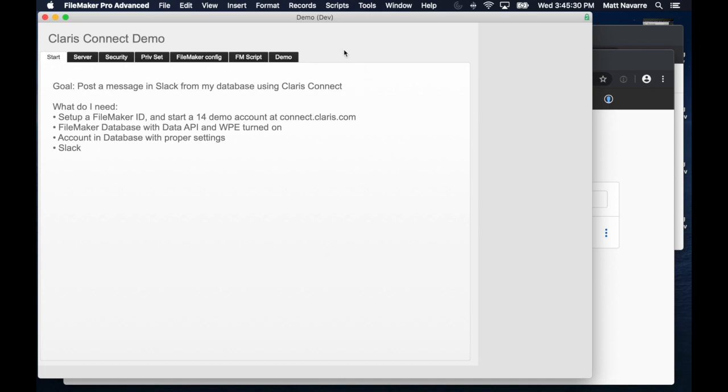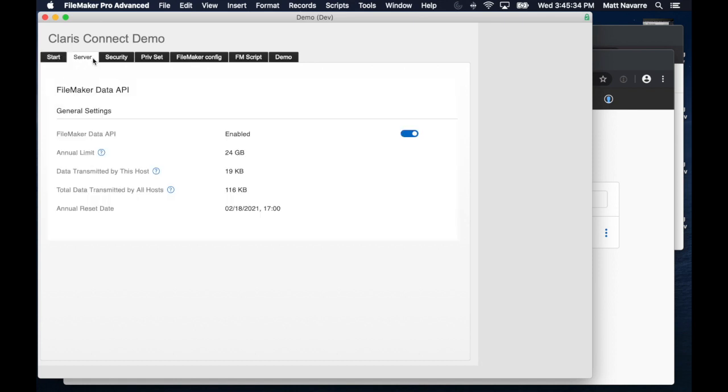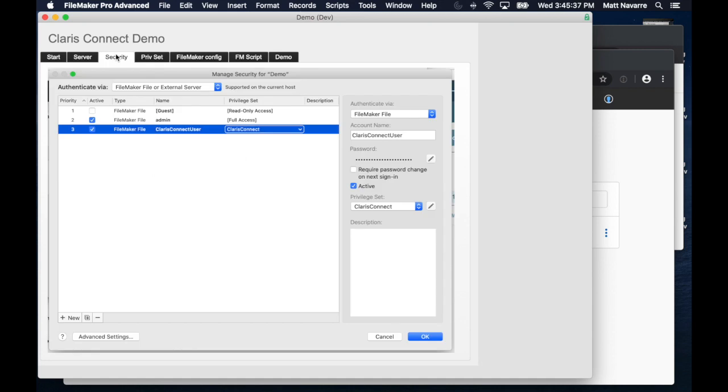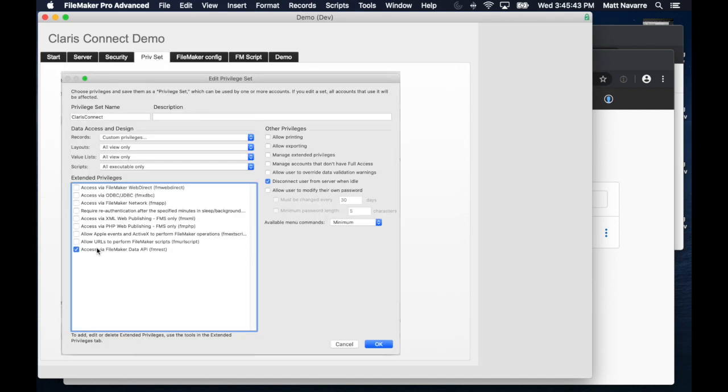So what do we do? First of all, we go to our server config and we make sure that we have the data API turned on. In our FileMaker database, we have to have an account set up for the Claris Connect user, which has privileges set up just for the data API. I recommend you really lock that down.